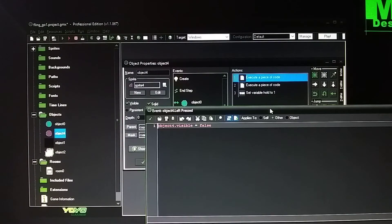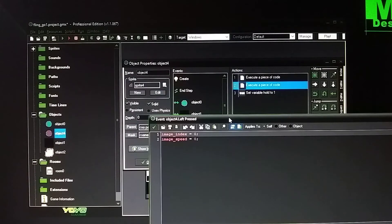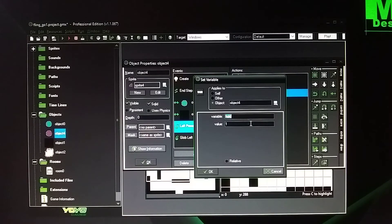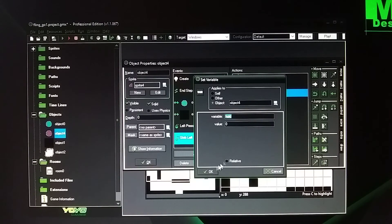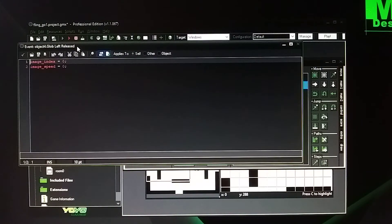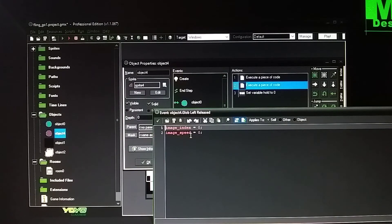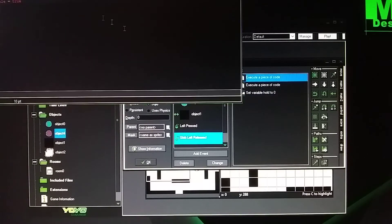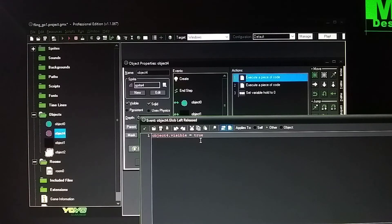And then it's going to make the ball not visible when you pick it up. Then it's going to be image index speed zero. Var — you want to hold the ball, value one. You release it, it's going to be value zero. Image speed index zero so it's not going to animate. Then it's going to reveal the ball — show the ball when you release it out of the hand.